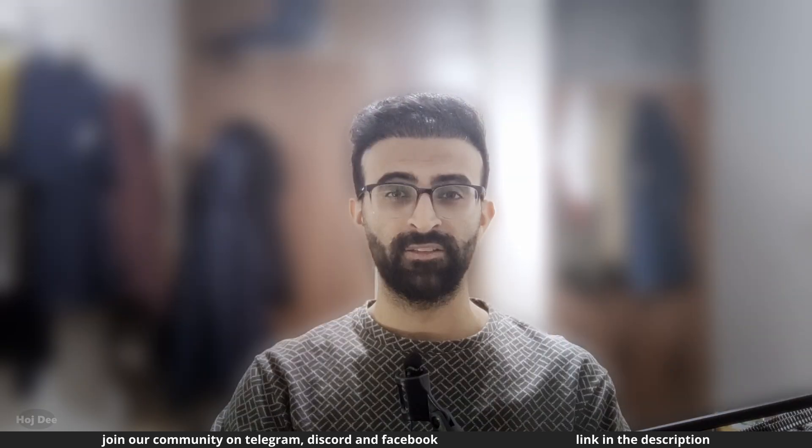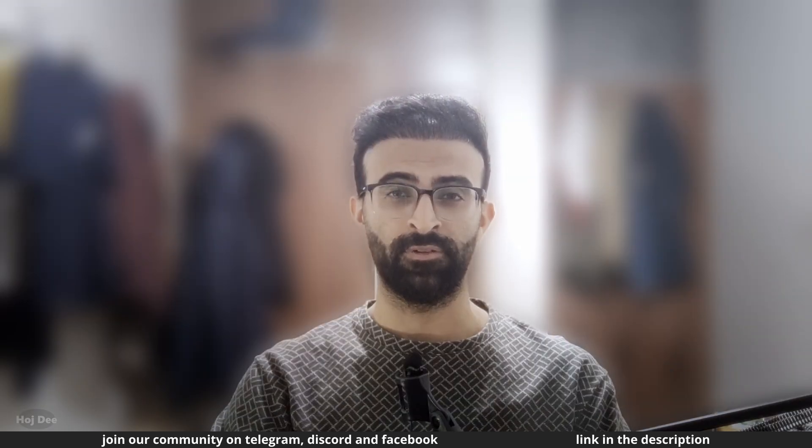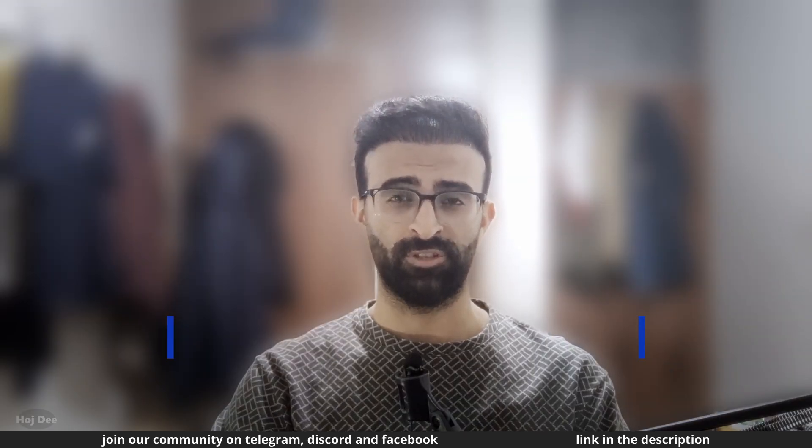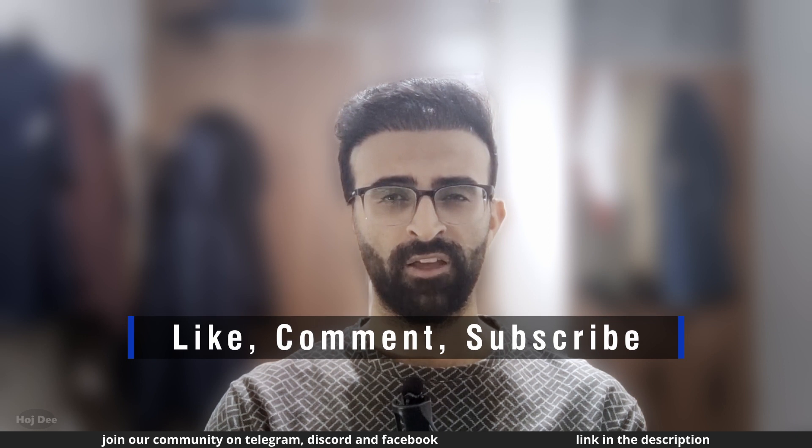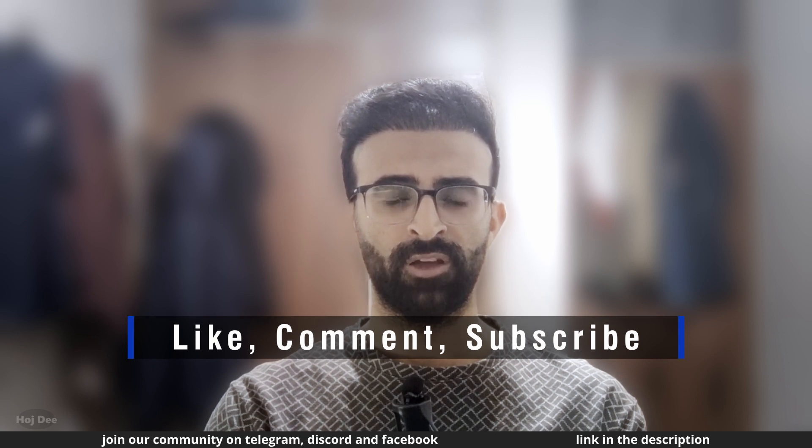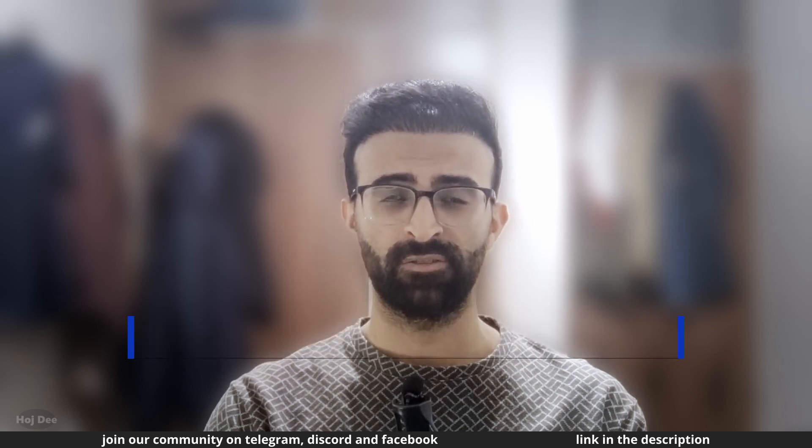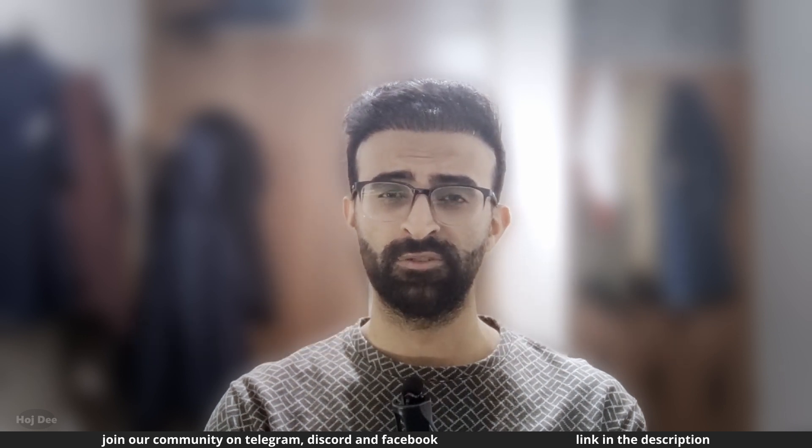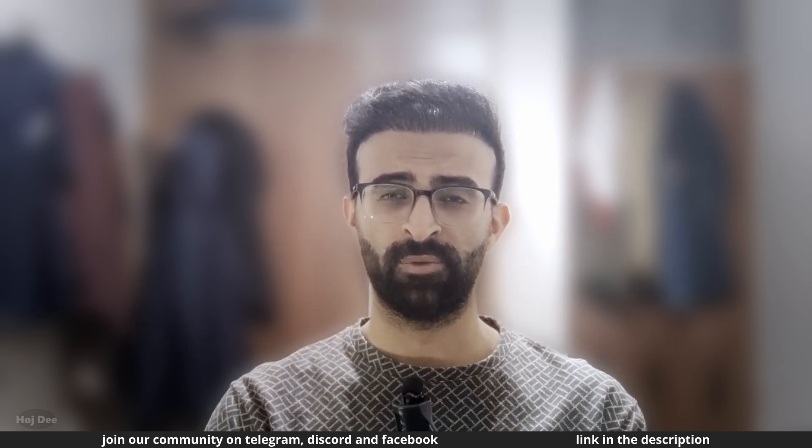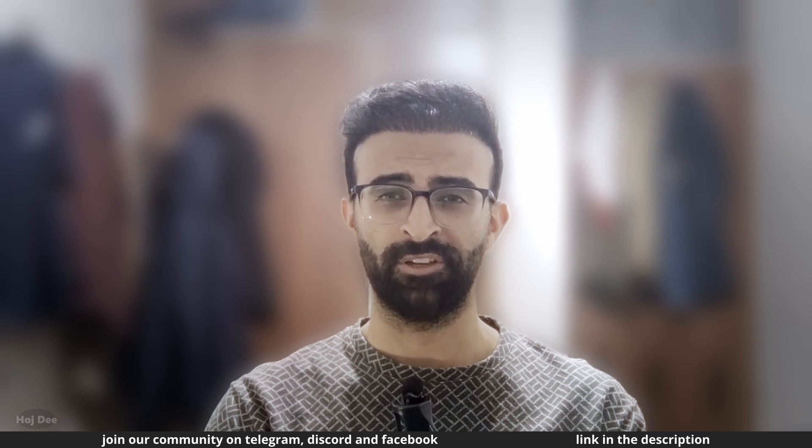So that's it for this video. Thank you so much for watching. Make sure to like this video and subscribe to the channel so you won't miss the new tutorials I'm planning to put here.